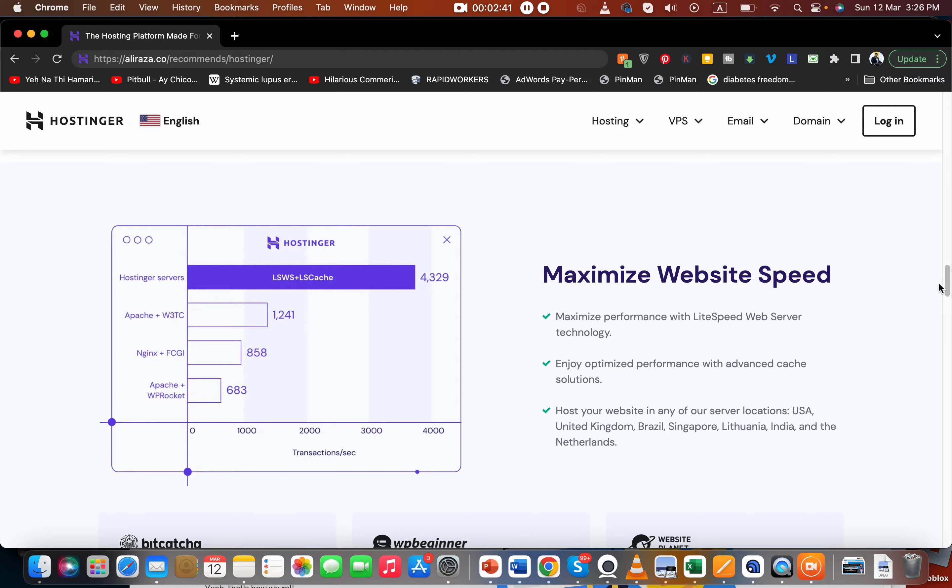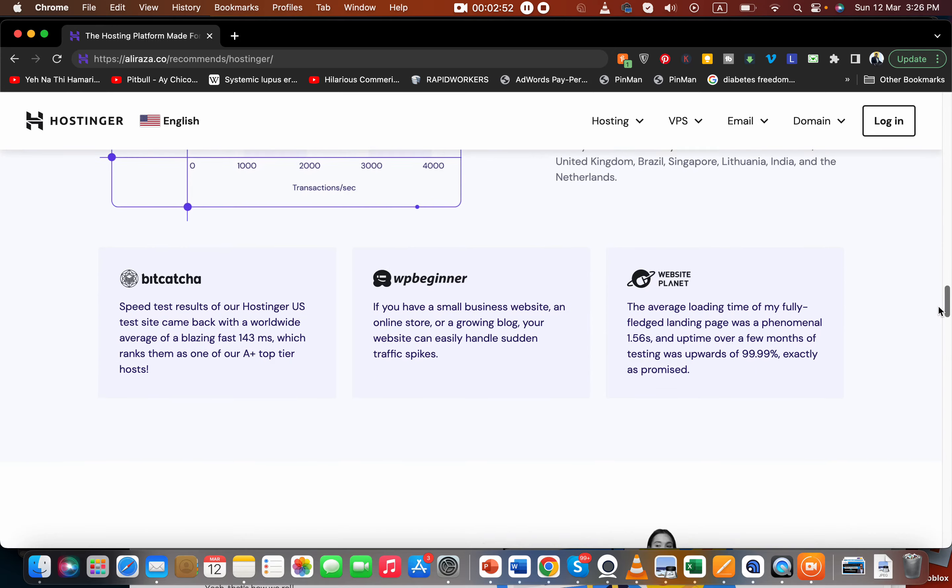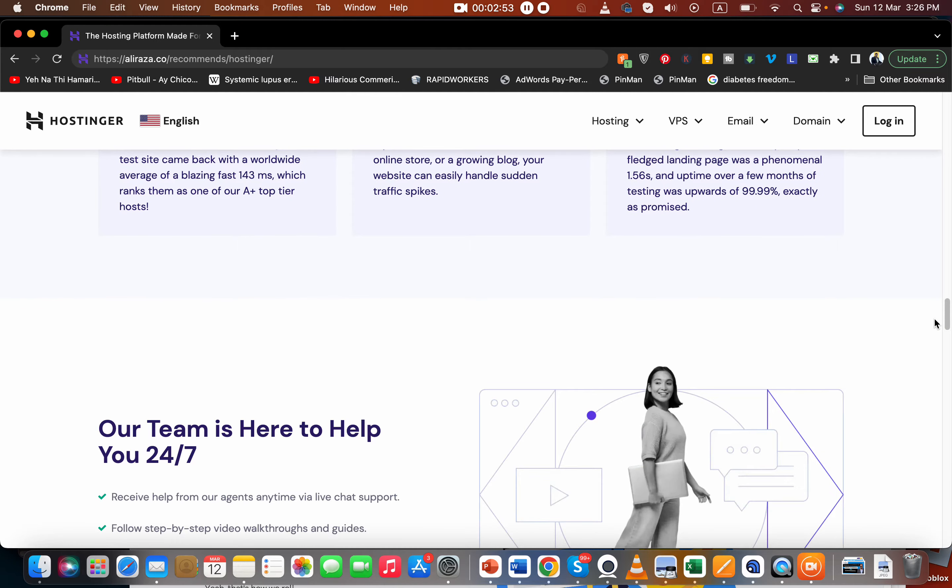They have heavily emphasized and invested in maximizing website speed with their LiteSpeed web server technology. They have amazingly fast speed, and even in the control panel it shows this. I'll show you later as well.